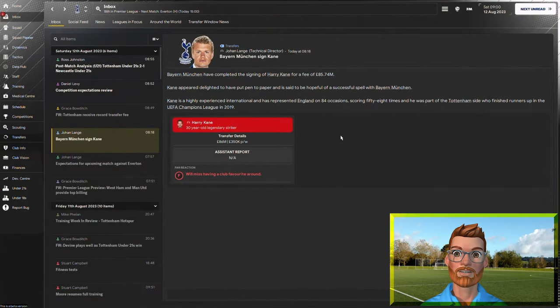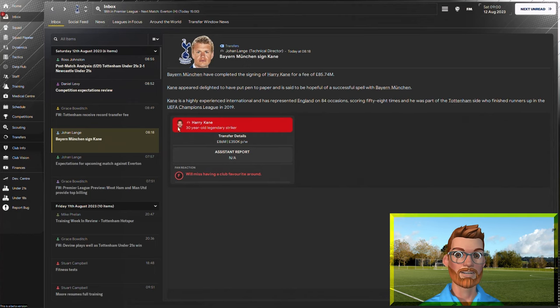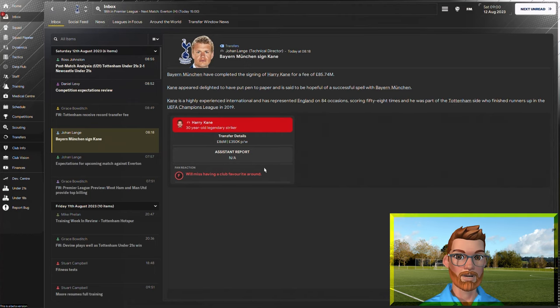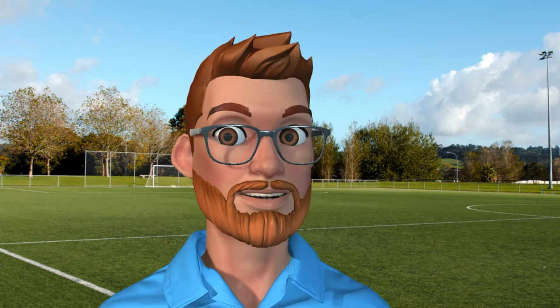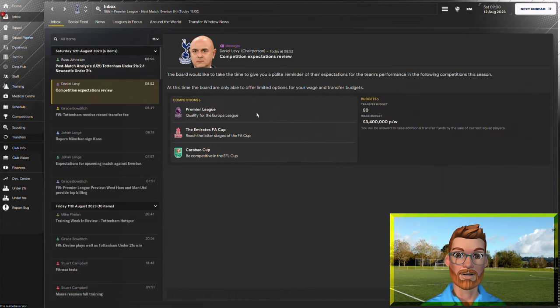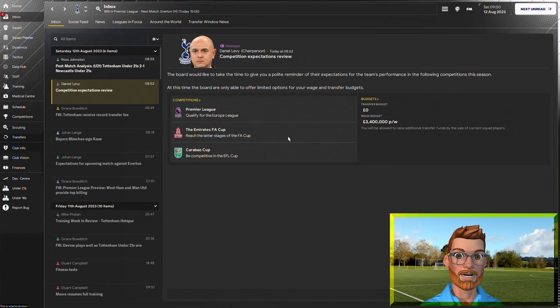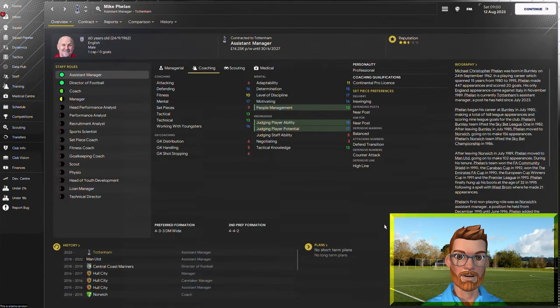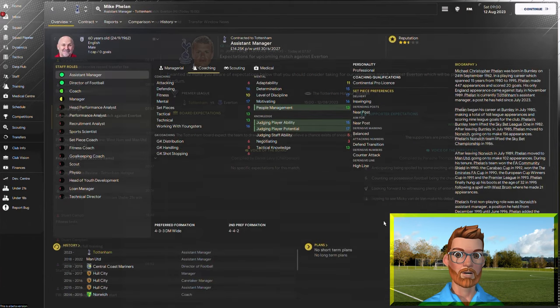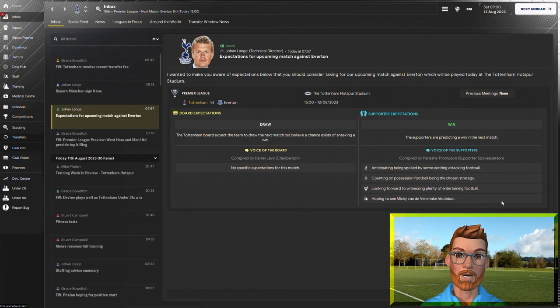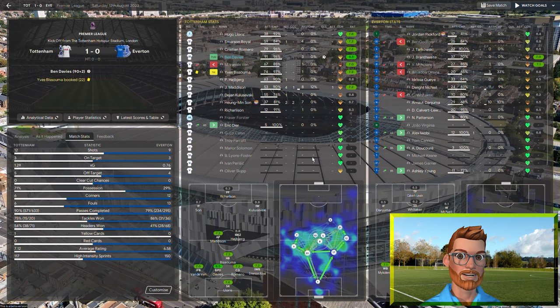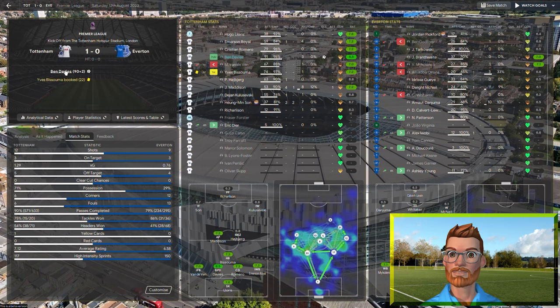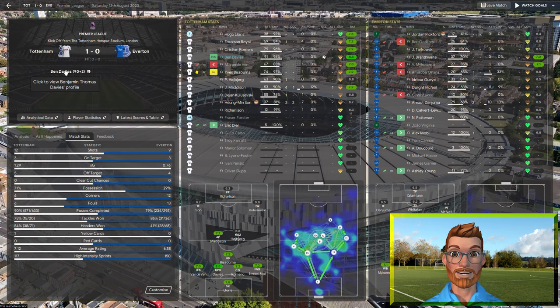So it's goodbye Harry Day, an £86 million transfer. The fans will miss having this club favourite around but it's made no difference to Levy whatsoever. He's still expecting us to qualify for the Europa League and reach the latter stages of the FA Cup. What can Mike Phelan do, I wonder? The fans are certainly expecting a victory against Everton on the opening day of the season. And a victory it is. Just. 1-0 with Ben Davis scoring the winner in the 92nd minute.